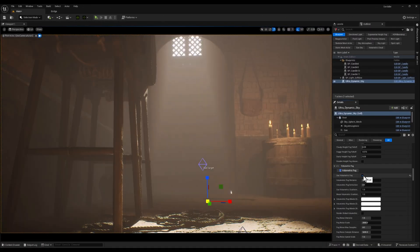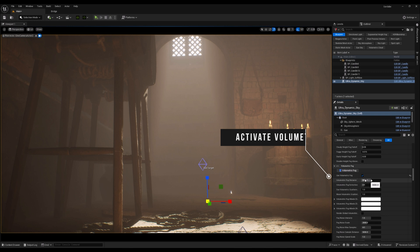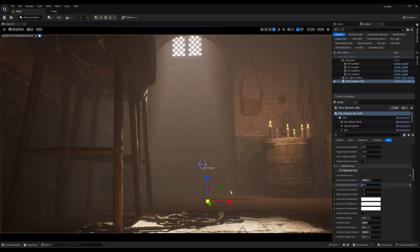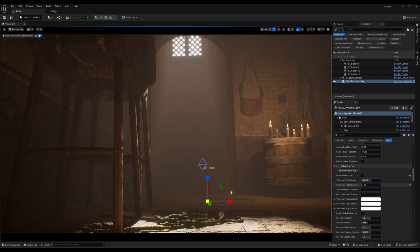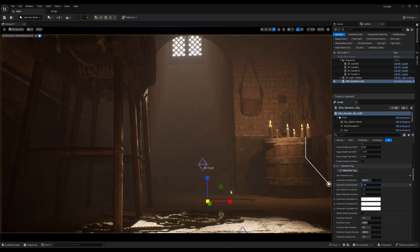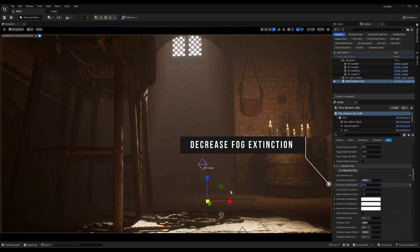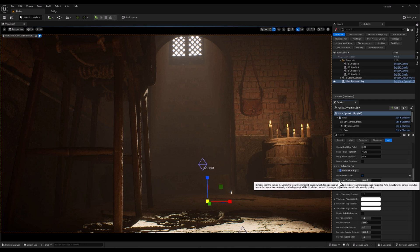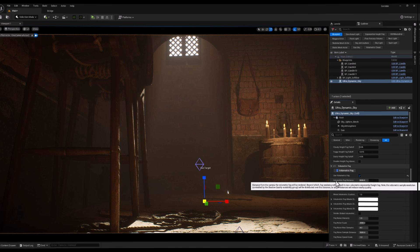Now, I'm going to enable Volumetric Fog option. This will activate the fog effect, which is essential for making God Rays visible in our scene. After that, I will decrease the Volumetric Fog Extinction value to make the fog lighter and less dense. This will allow the sunlight to pass through more effectively, enhancing the visibility of those striking God Rays.